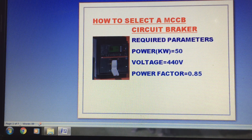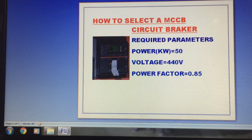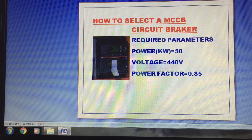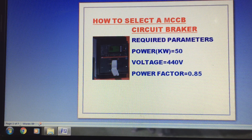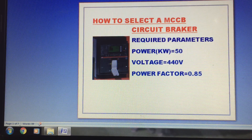Hello friends, hello everyone. I am going to talk about this video. Now we are going to talk about a circuit breaker — specifically an MCCB circuit breaker.